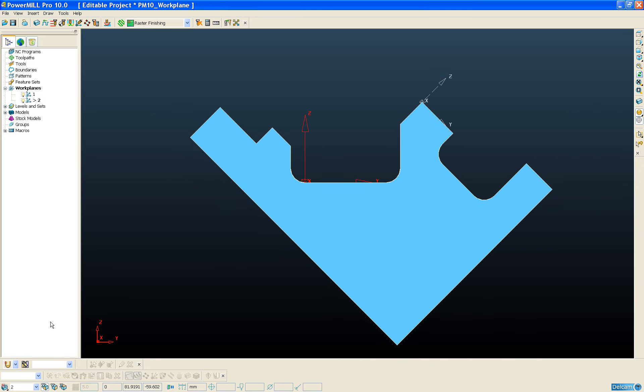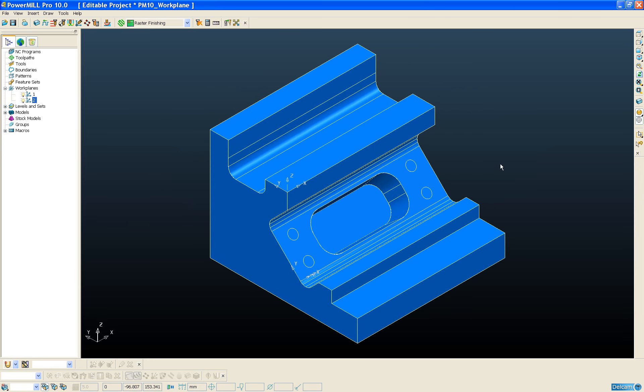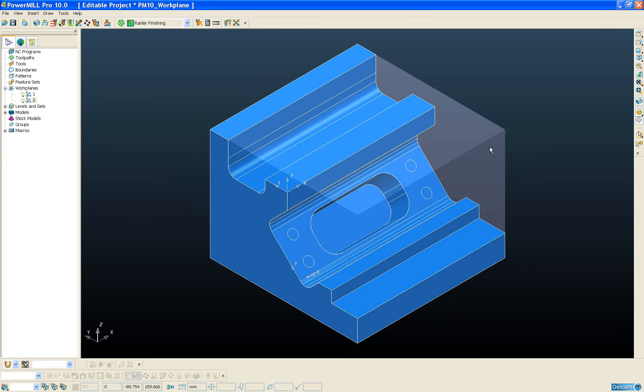In previous versions of PowerMill, creating a workplane aligned to the block, for example in one of the top four corners, has always been difficult to do. In PowerMill 10, this procedure is now very simple and easy. First of all, I'll deactivate the workplane we created earlier, and I'll draw our block on the screen.